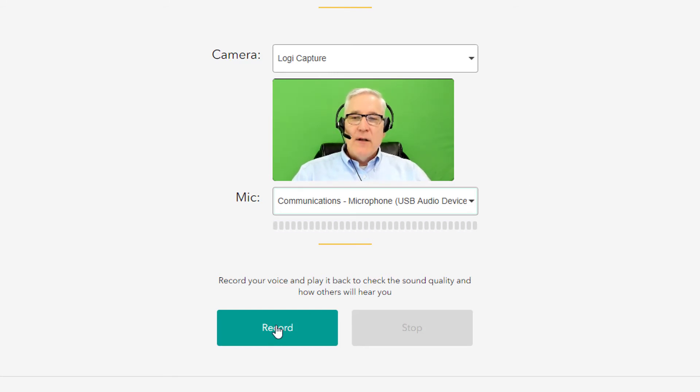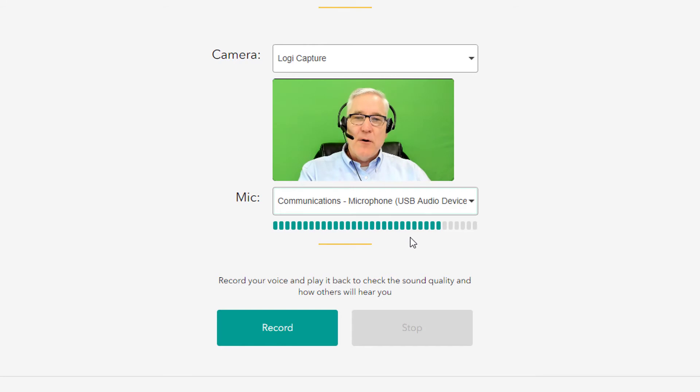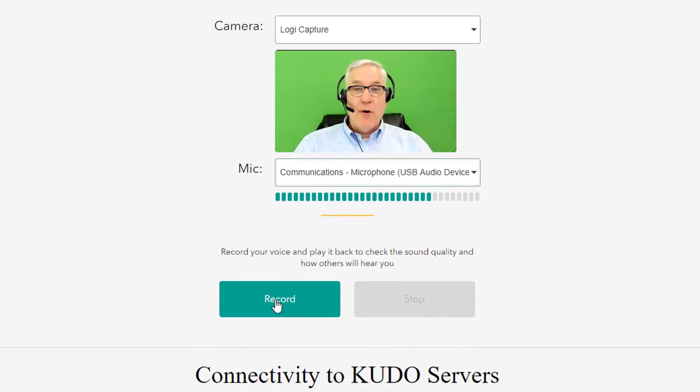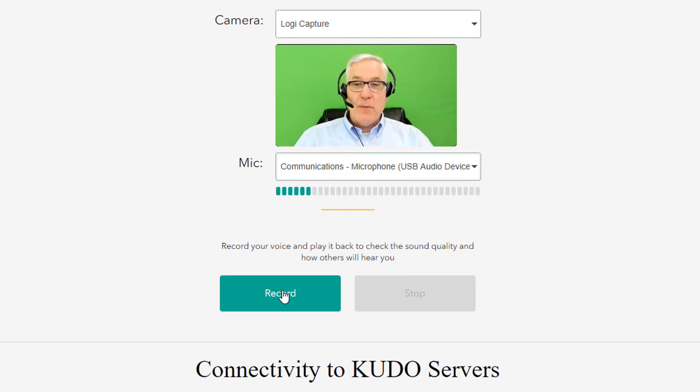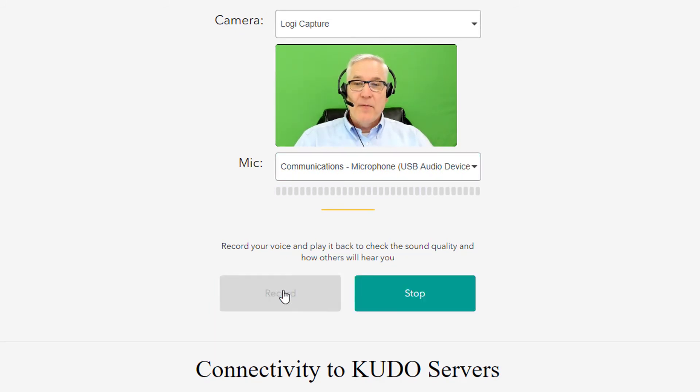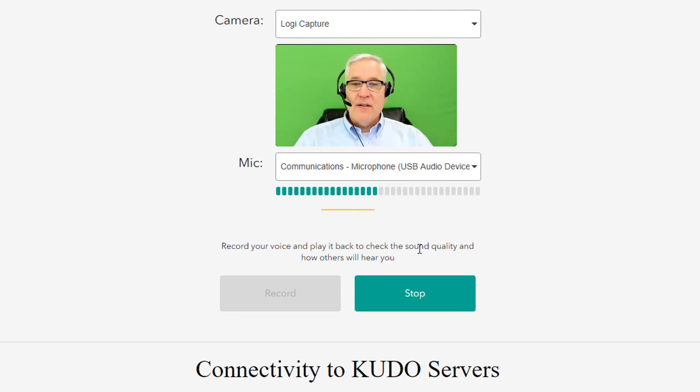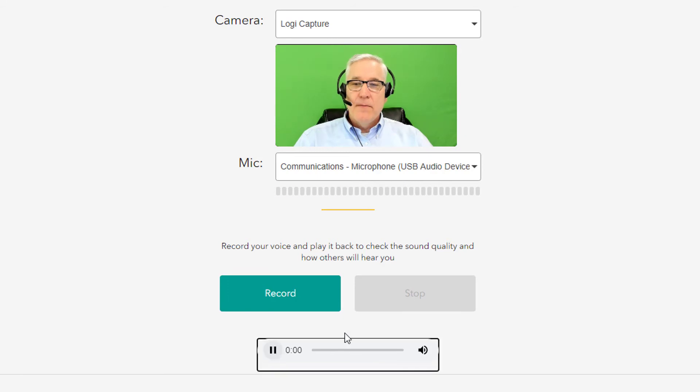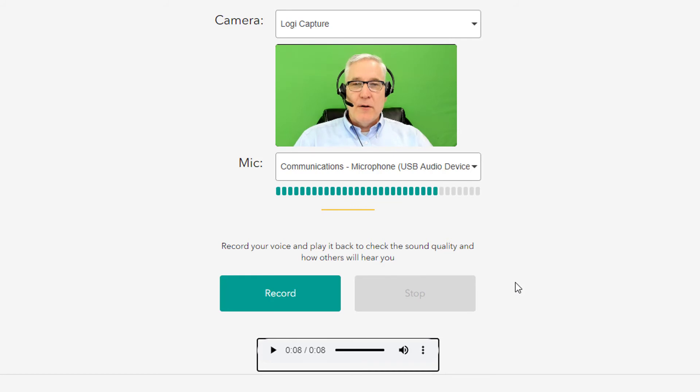And you can test the microphone beyond just seeing that the meter is moving and that the sound is being picked up. You can actually record yourself to see how your audio sounds for other participants. So we'll do that now. Testing one, two, three, four, five, six. This is a test of my boom mic on my headset. I click stop. The recording shows up and I can play it back. Testing one, two, three, four, five, six. This is a test of my boom mic on my headset. And there you have it. The audio sounds great. I can tell that it's coming from the boom mic on the headset.